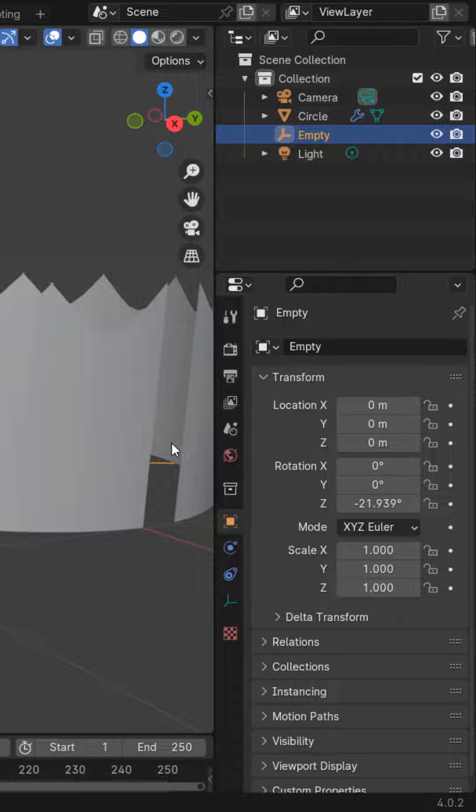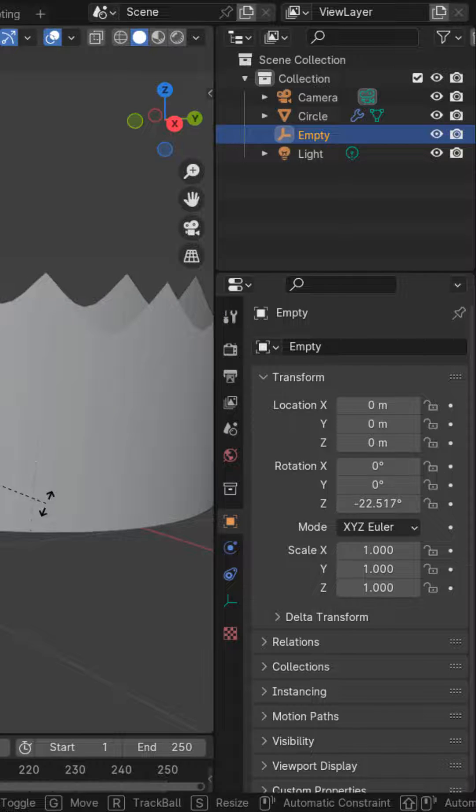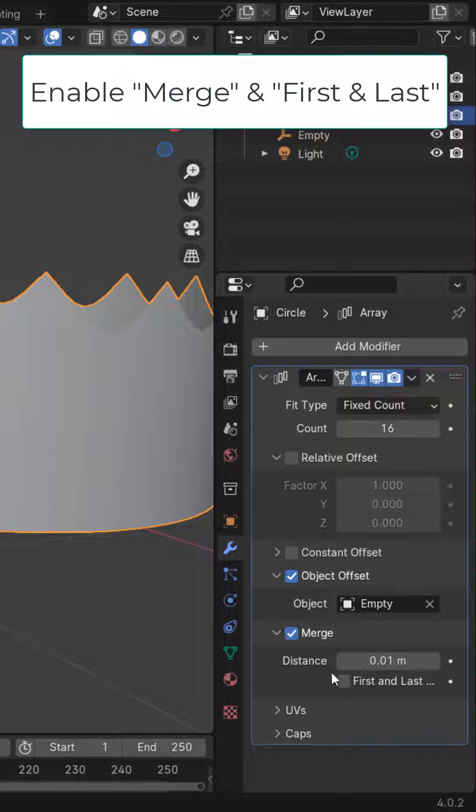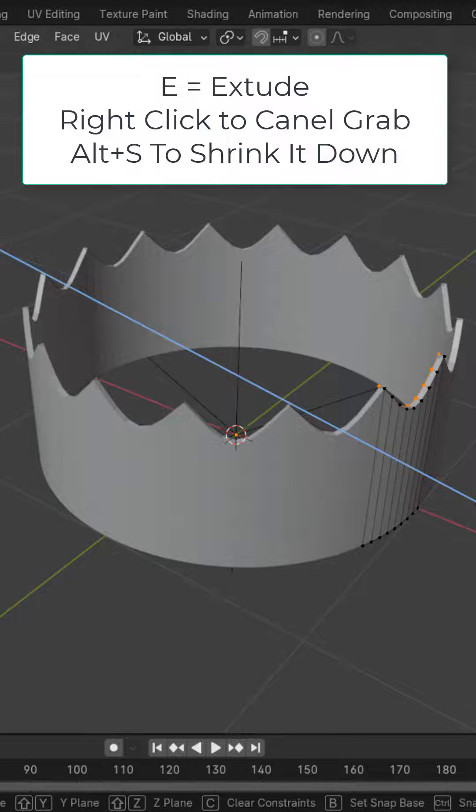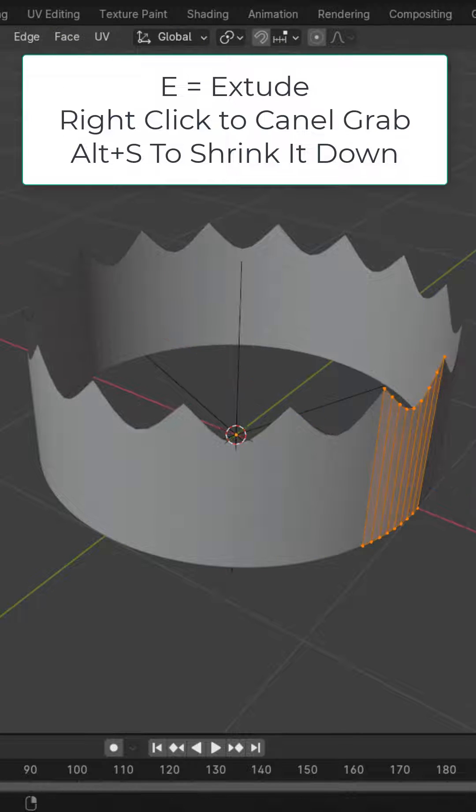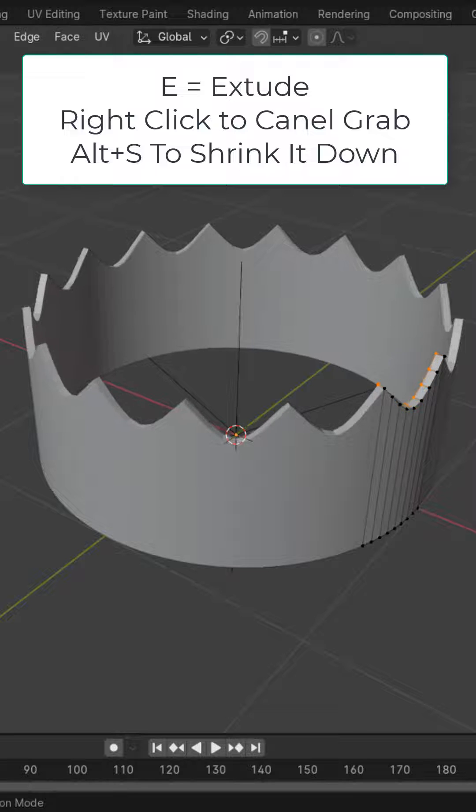Increase your count to 16 and close off the gap by rotating the empty on the Z axis. Enable merge first and last. In edit mode with everything selected, press E to extrude, right-click to cancel, and Alt+S to scale this in a little bit.